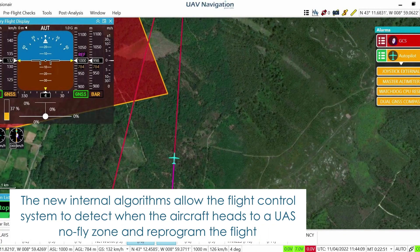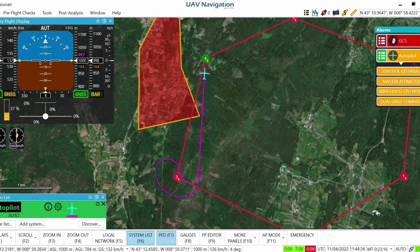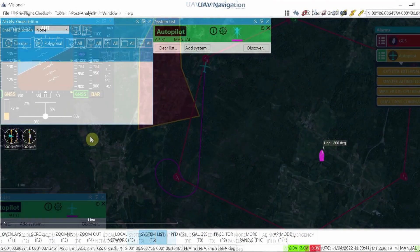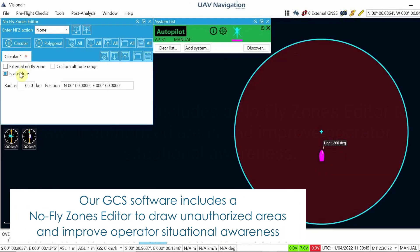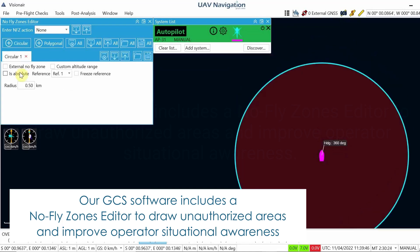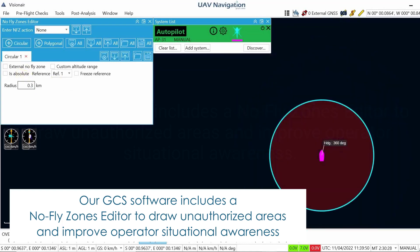The new internal algorithms allow the flight control system to detect when the aircraft heads to a UAS no-fly zone and reprogram the flight. Our GCS software includes a no-fly zones editor to draw unauthorized areas and improve operator situational awareness.